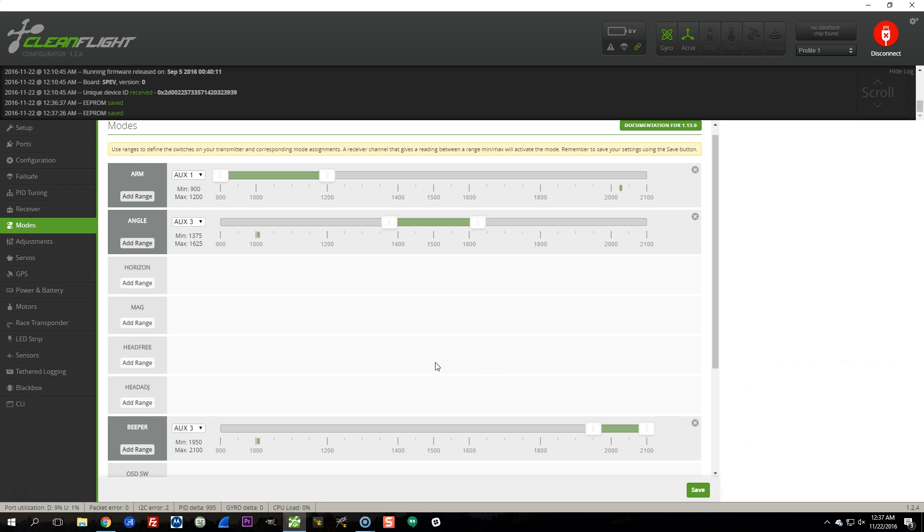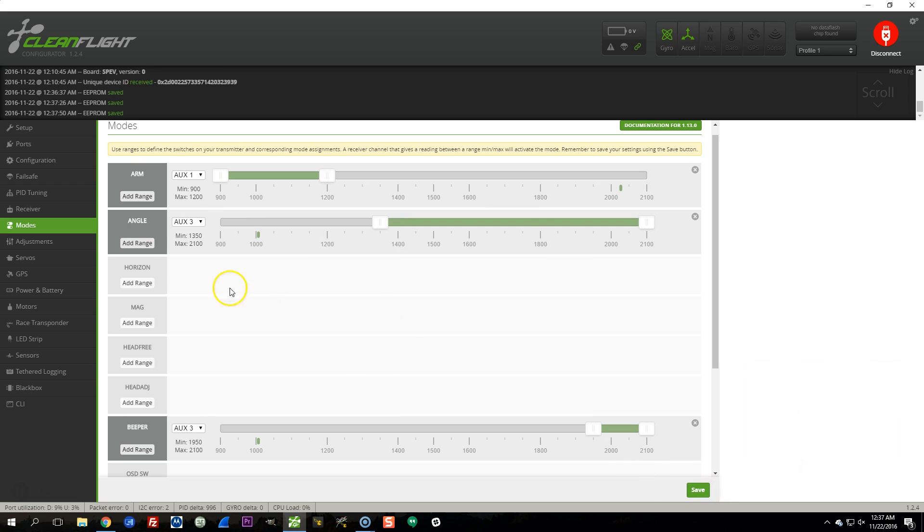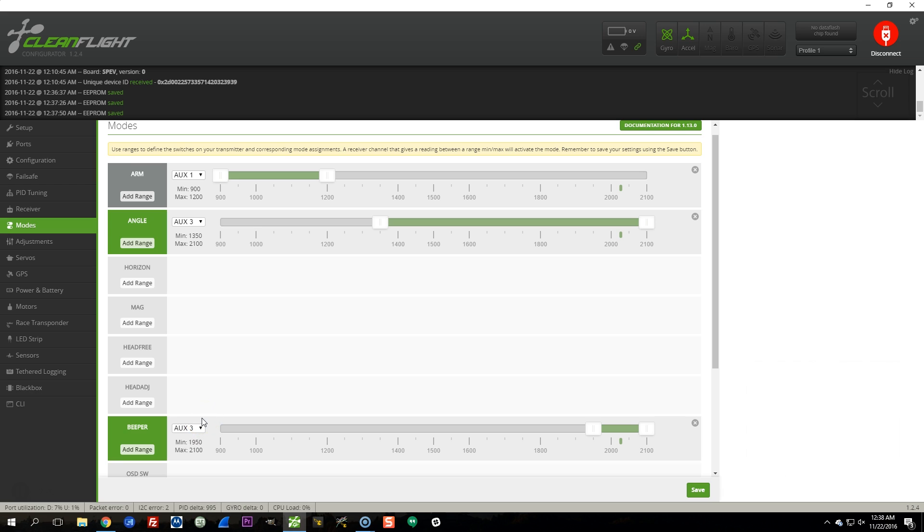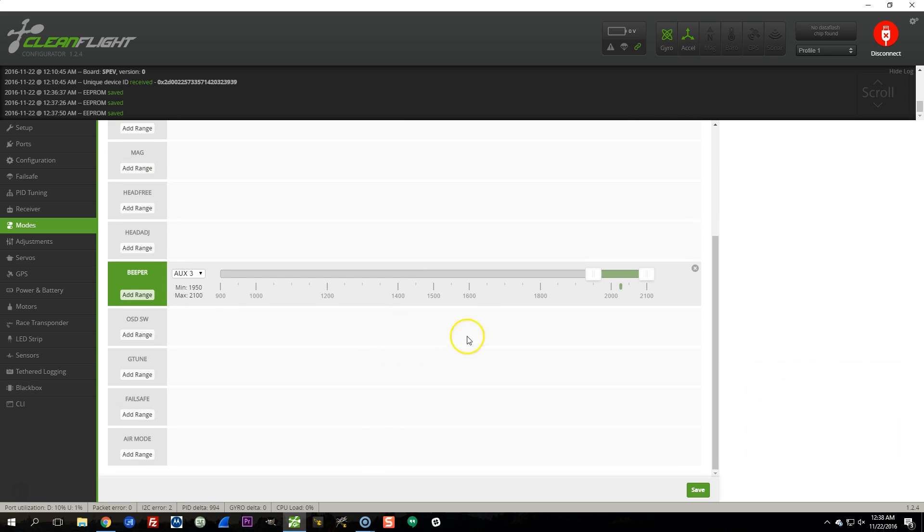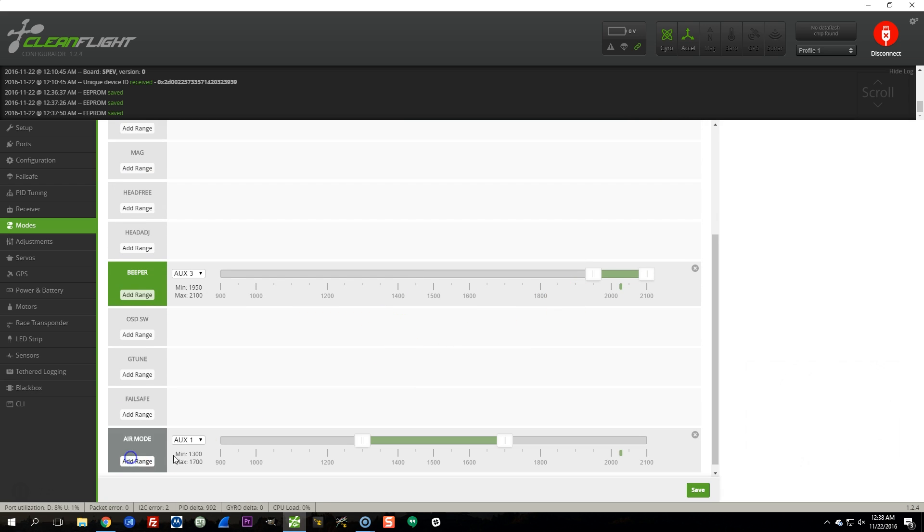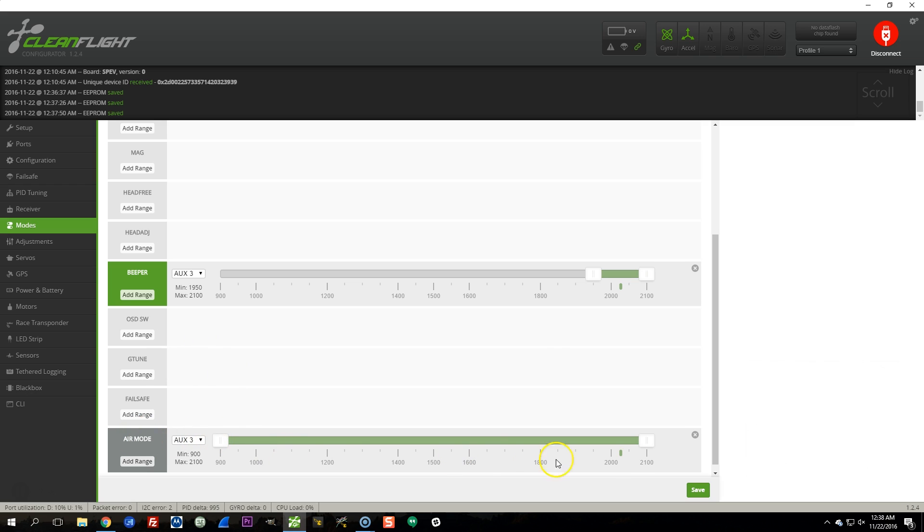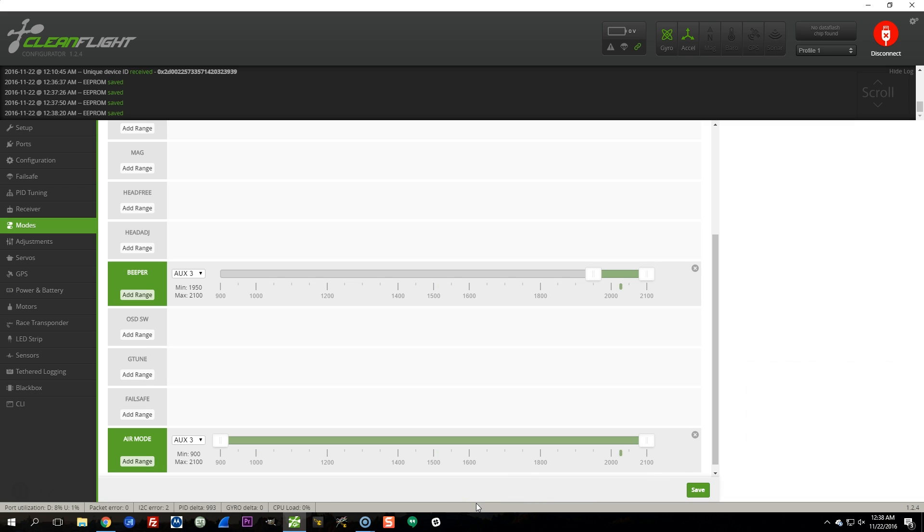Another thing you can do when setting up these modes is overlap these ranges. You can see here that I will have angle mode whenever the switch is in the middle position, and when the switch is in the down position, I will have both angle mode and the beeper. So by overlapping the ranges, you can have whatever logic you want. Another trick you can do is drag the mode entirely across the whole bar. For example, for air mode, I commonly do this. So aux 3, air mode, and save. Now what's that going to do? That's going to make air mode be active regardless of the switch position. That's just a way of permanently turning on this mode if that's something you want to do, which in this case I typically would.